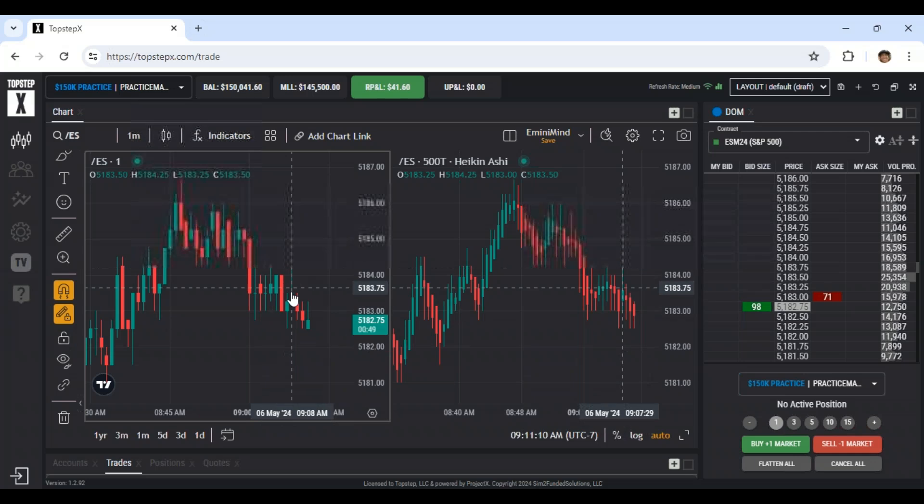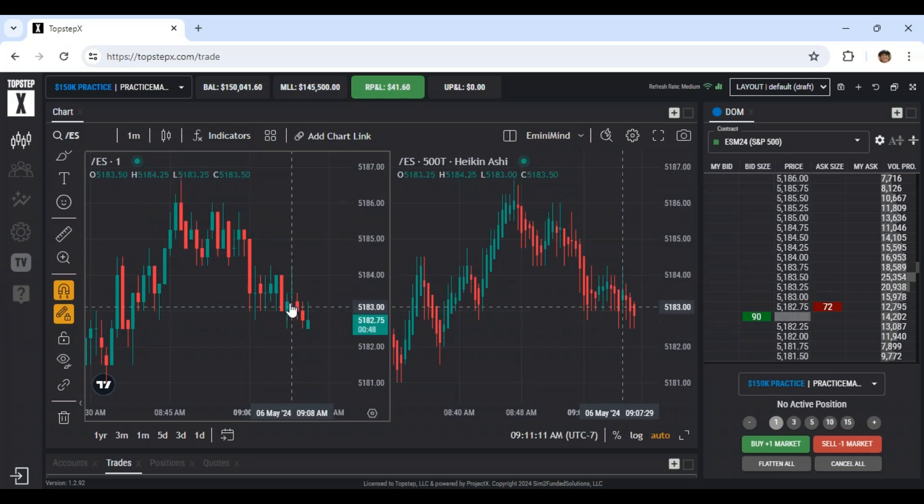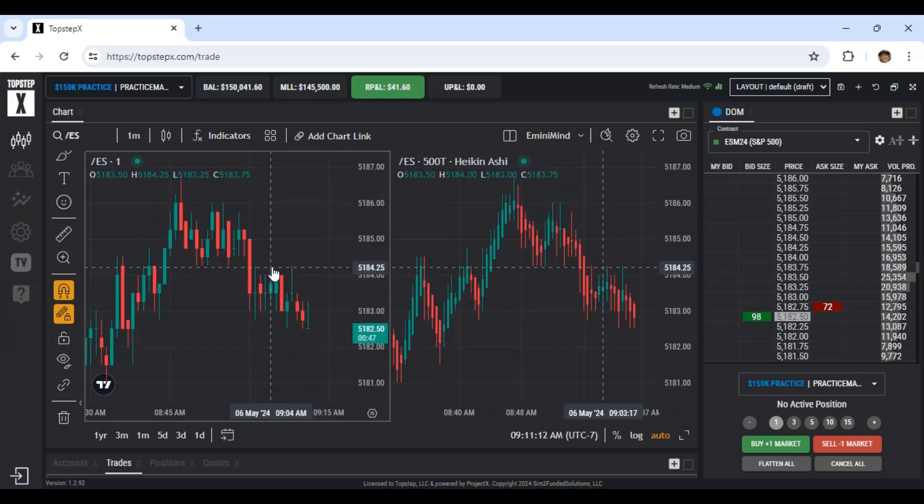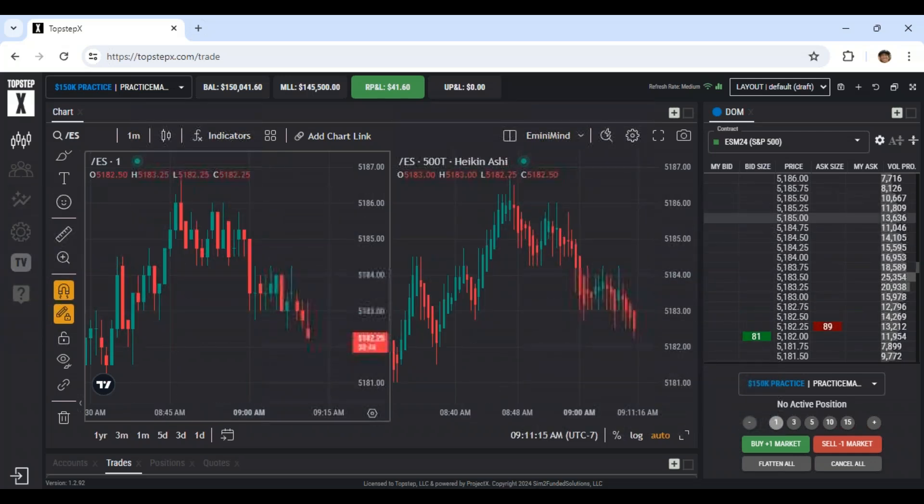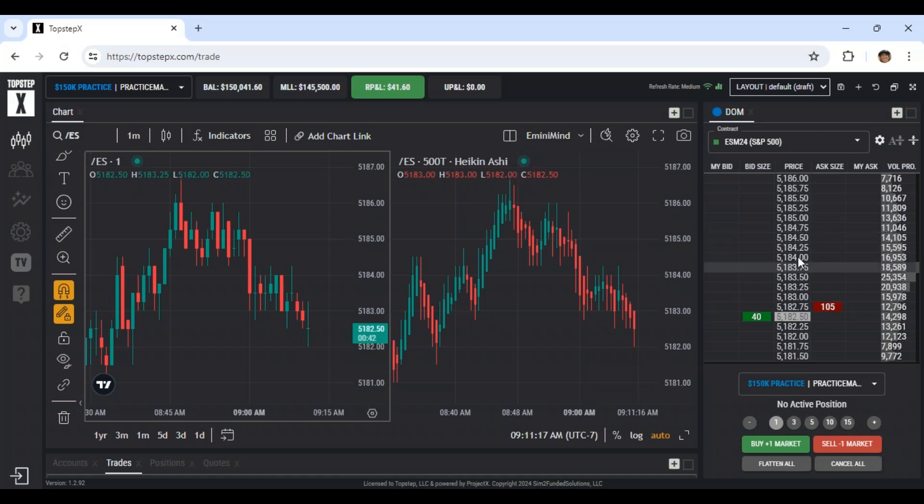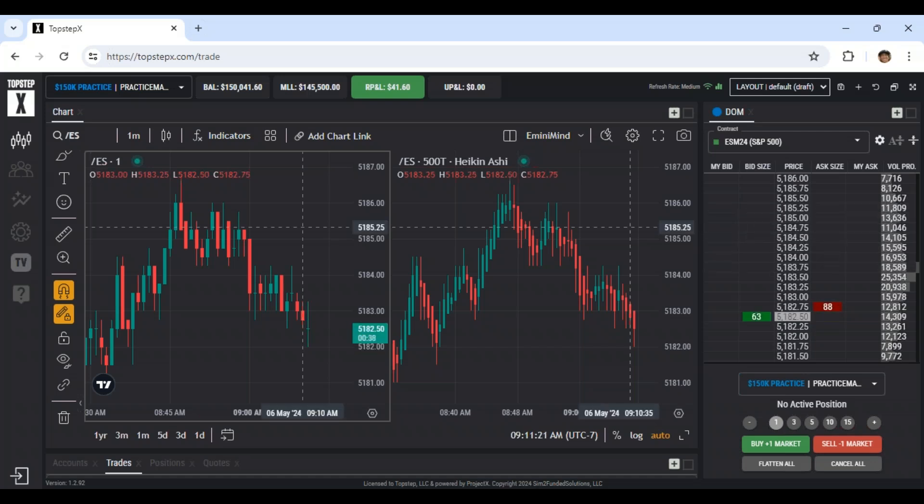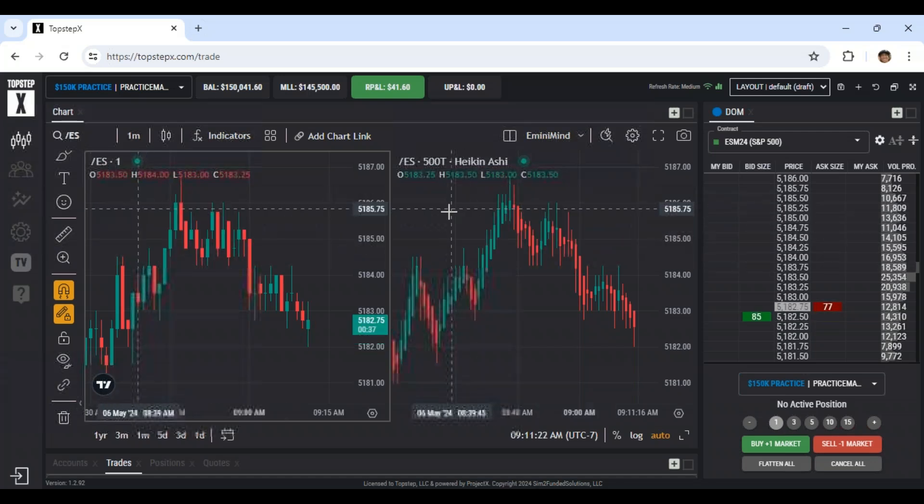Like as you bring your cursor above, it makes it a little bit easier. I also enlarge the font on the dome just to make it a little bit easier to see. So all in all, it's a good platform.